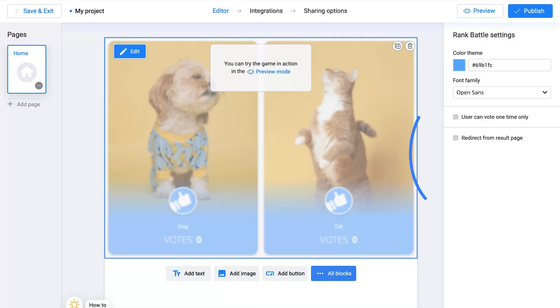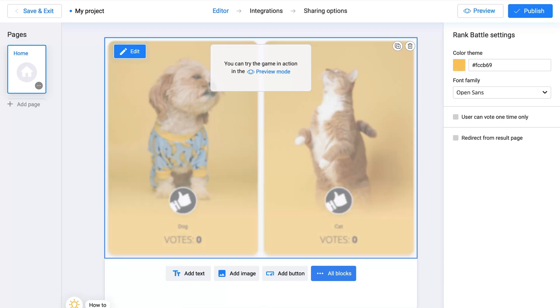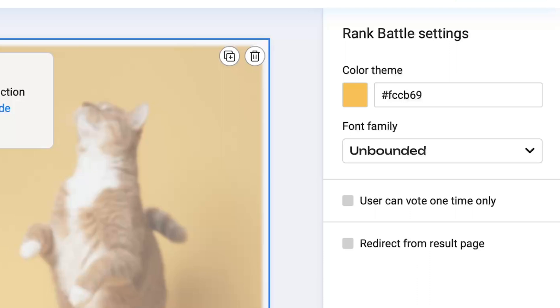Here are a few minor adjustments you can make. Changing the color theme of your cards and the font. Check this box if you want users to be able to vote only once.